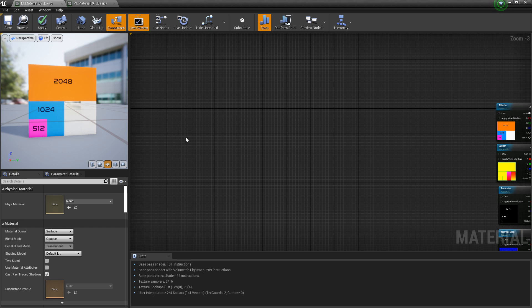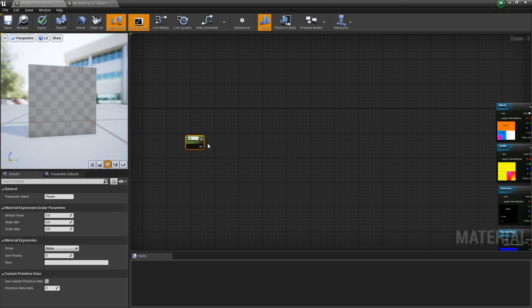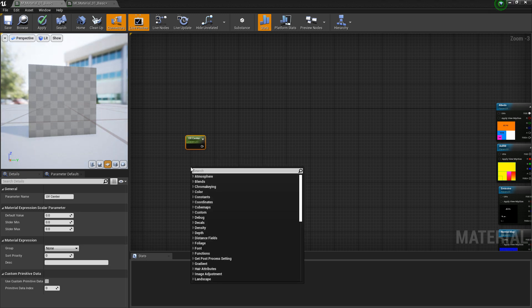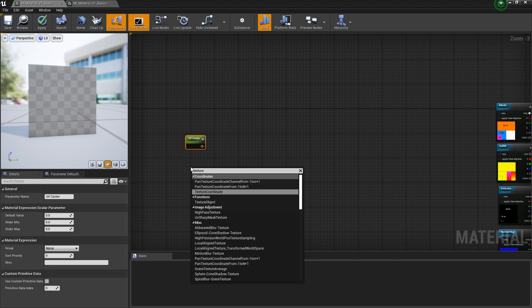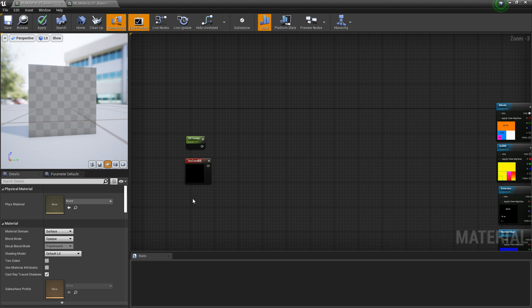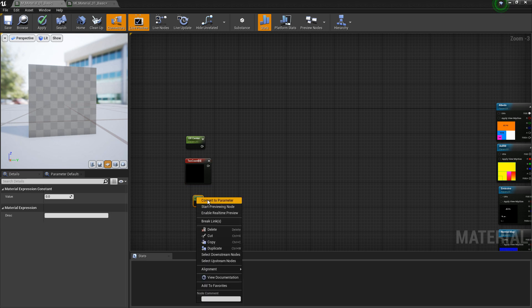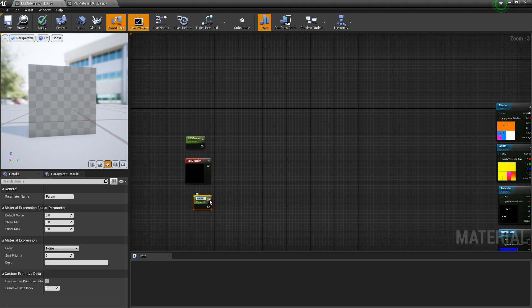The first things we're going to need is a constant one — this is going to be our UV center. The next thing we need is a texture coordinate, and then we need another constant one. This is going to be our degrees of rotation.